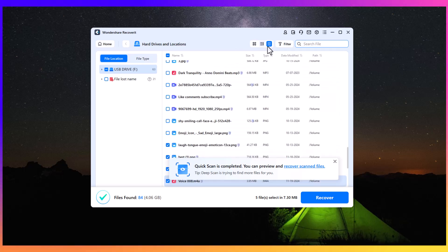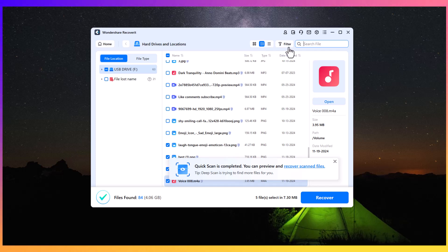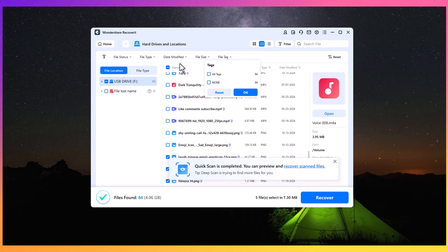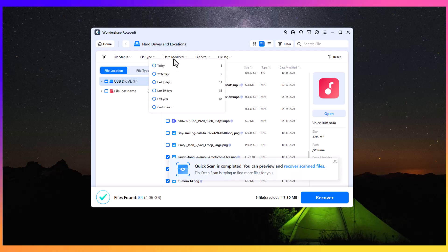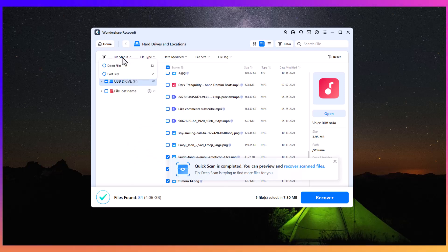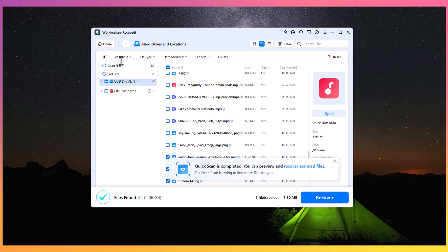Another key feature is the ability to recover data from a variety of devices, including hard drives, external storage devices, SD cards, and even digital cameras. Whether you're recovering from a Windows or Mac system, Recoverit works seamlessly on both platforms.